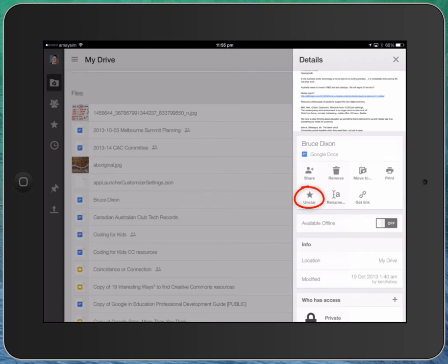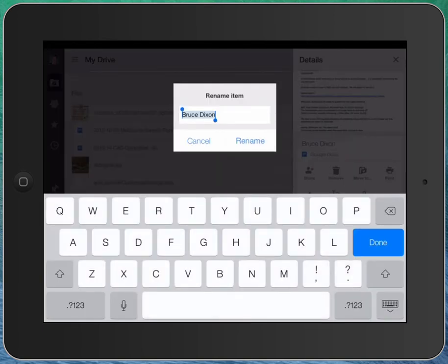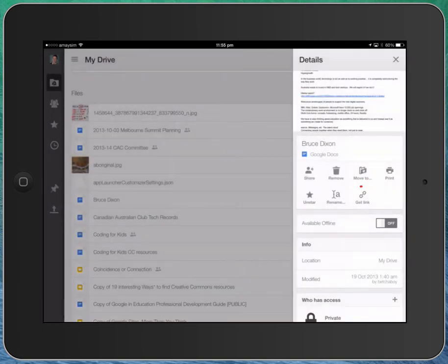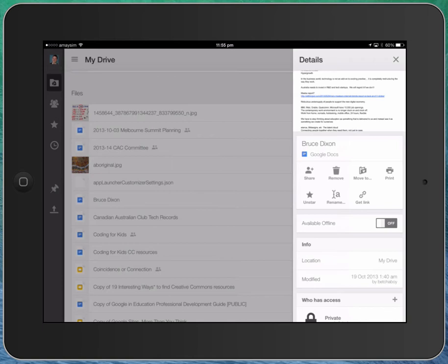If I add the little star there like that, that's where they'll show up in our starred list. I could rename the document by tapping on Rename, and just change it to a different name. And I could also get the link to that document. And you can see down the bottom, it's copied that to the clipboard, in case I wanted to use that to paste into an email or a document of some sort.